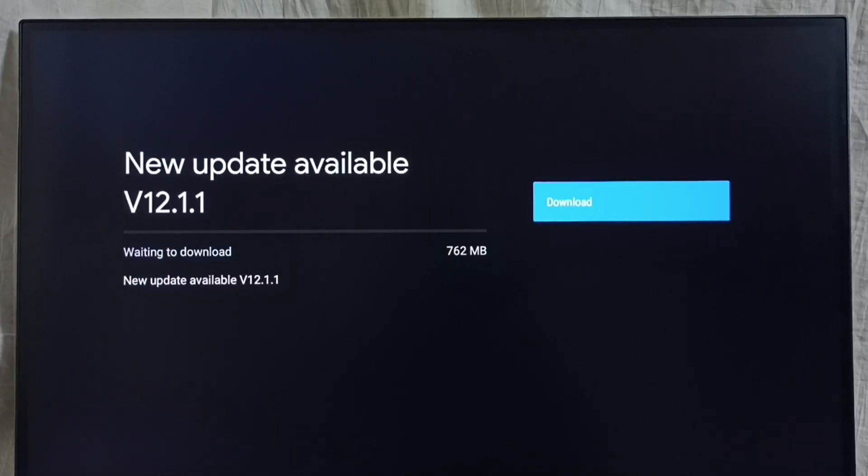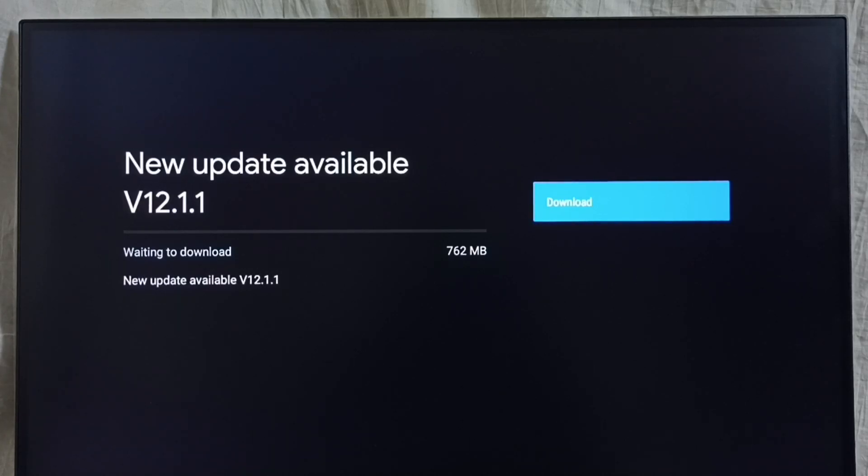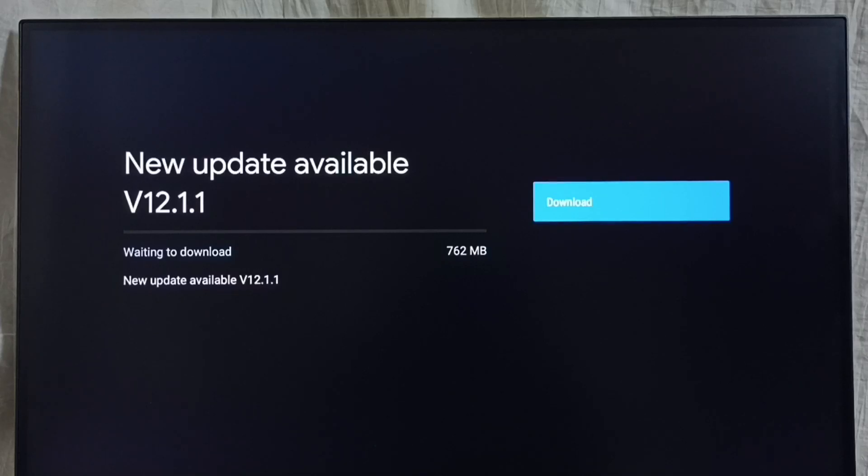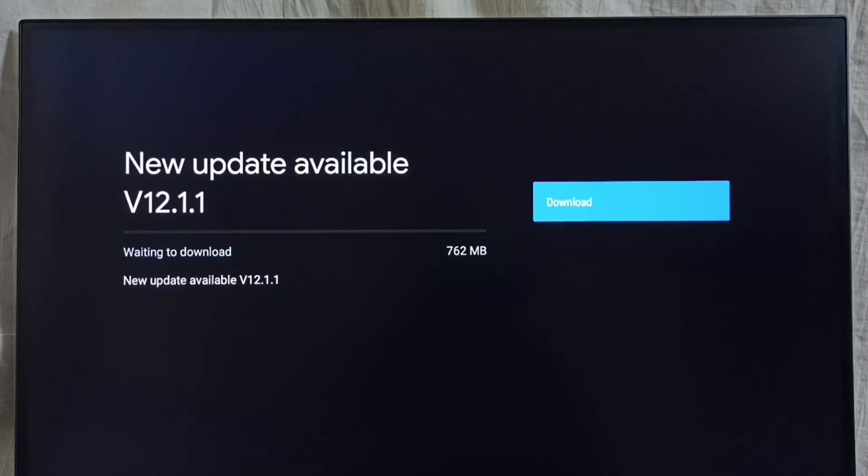If you are not seeing this update in your TV model, that means the company has not yet released this update for your TV model. Hence you have to wait. You have to keep checking this. Once this is available, then you would be able to download and install this update in your device.